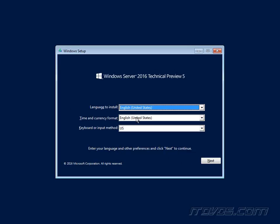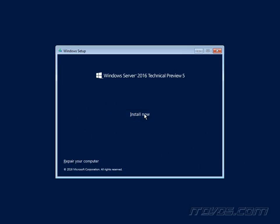So I'll go ahead and click next to the splash screen, select my language, time, currency, format, keyboard, and click on install.